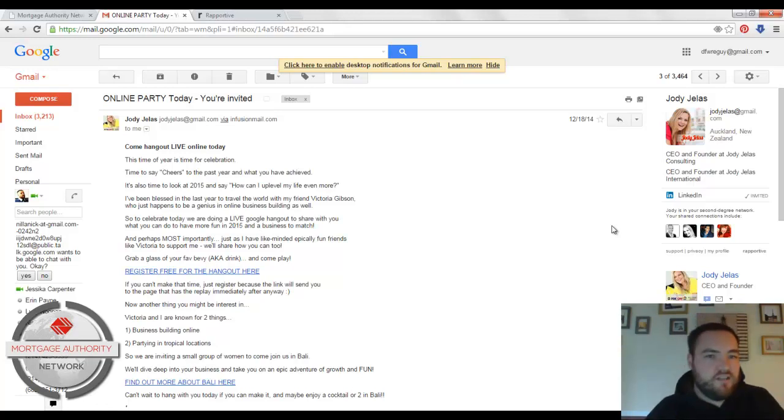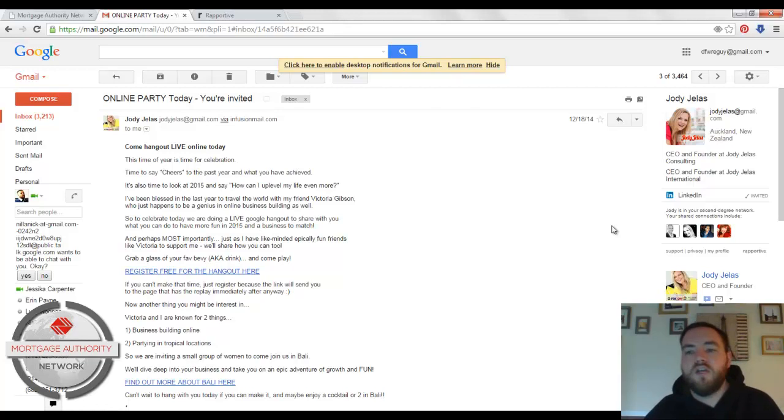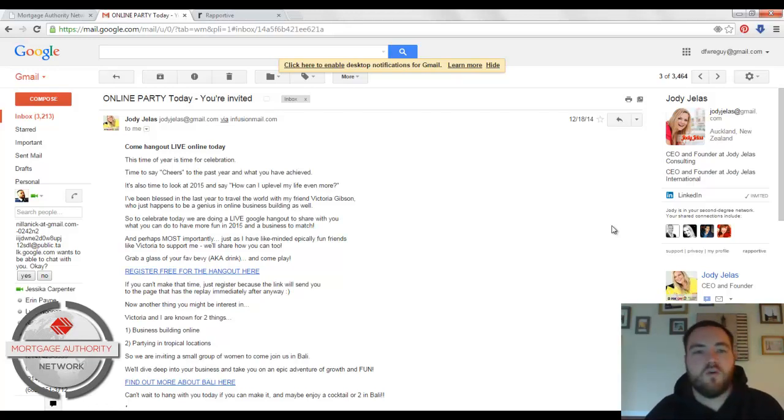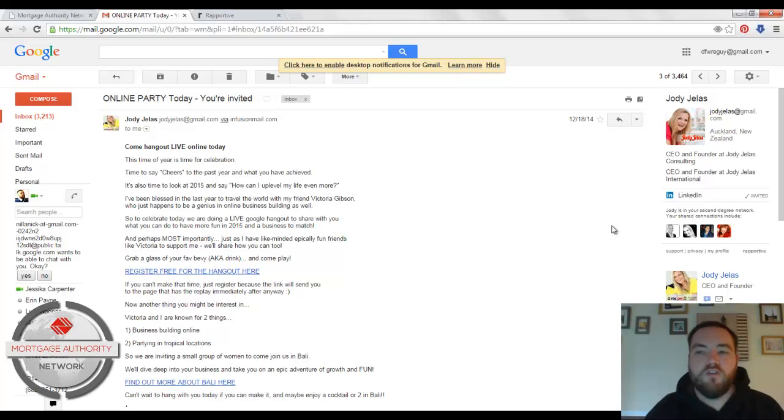and especially if it's a cold email or you get a lead, for example, off of a Facebook ad, or you get somebody messaging you that wants to work with you, that wants to get a loan.